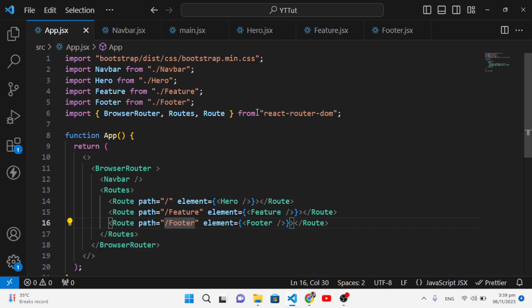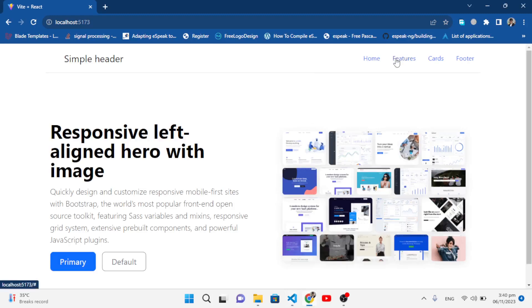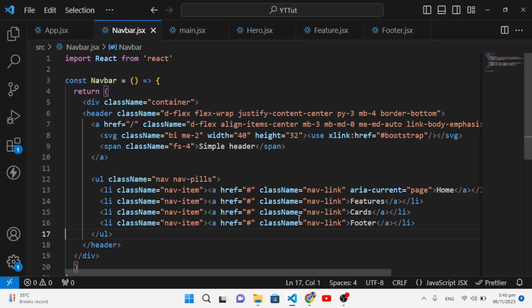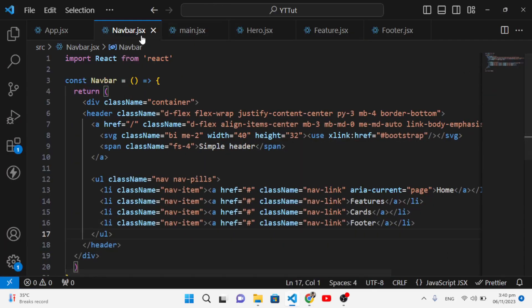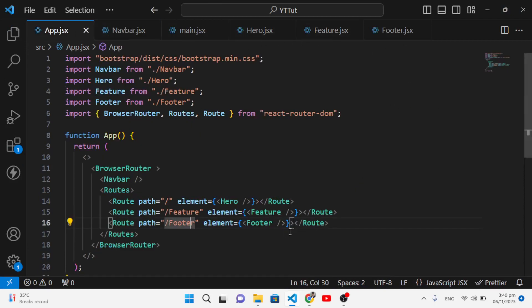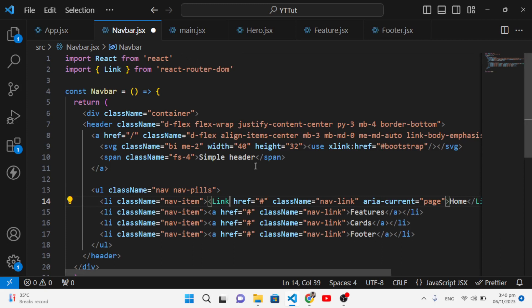Now let's apply routing to the Navbar. Whenever we press the buttons at the top, we should navigate to that page's component. In the Navbar, instead of using plain anchor tags, we will use the Link component from react-router-dom. Let's import it, and replace the href attribute with the 'to' property.